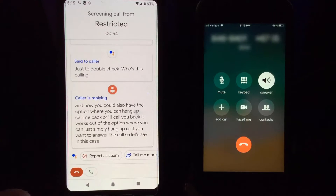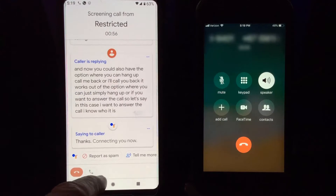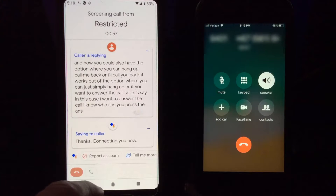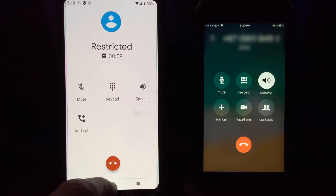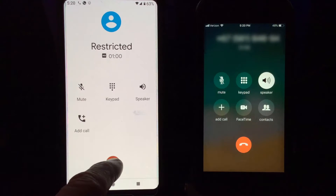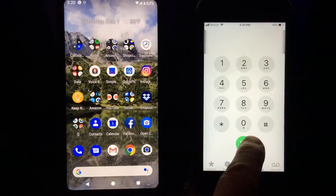In this case I want to answer the call — I know who it is — so you press Answer. It says 'Connecting you now,' and then it's answered. When you're done with the call you can hang up.